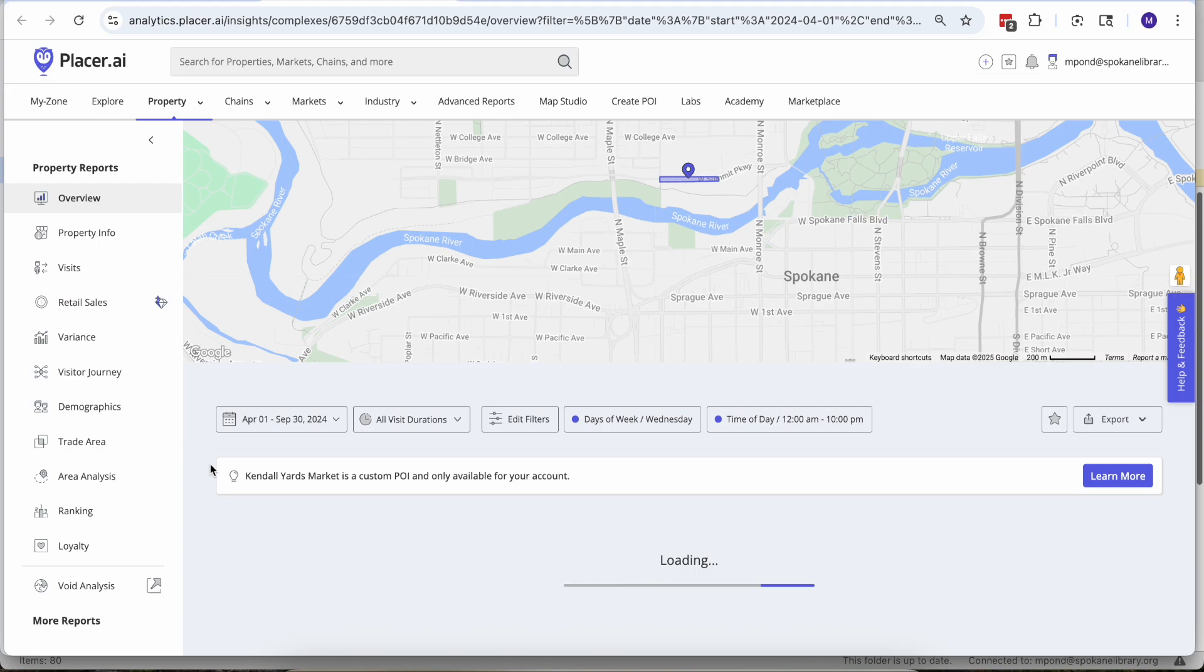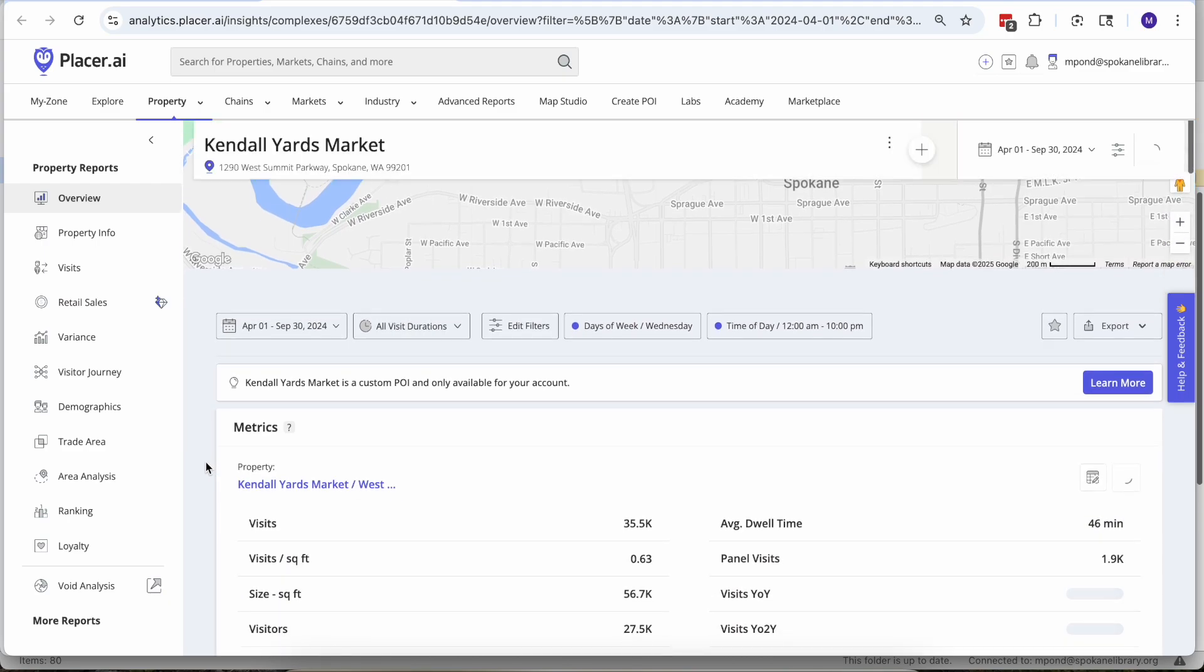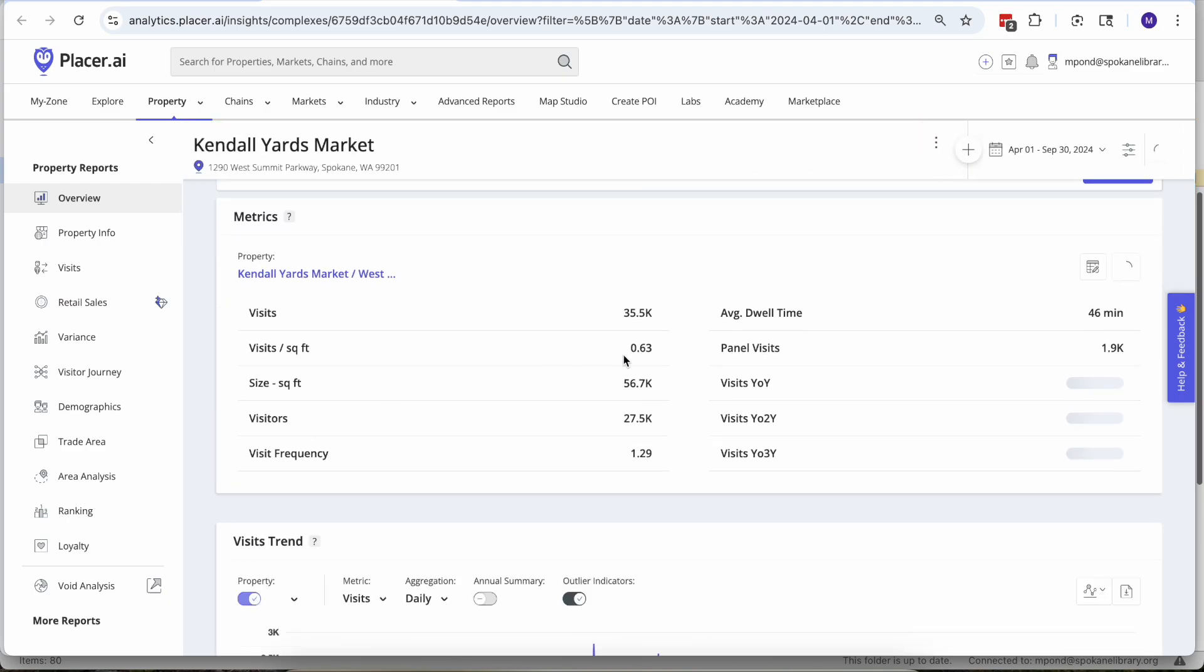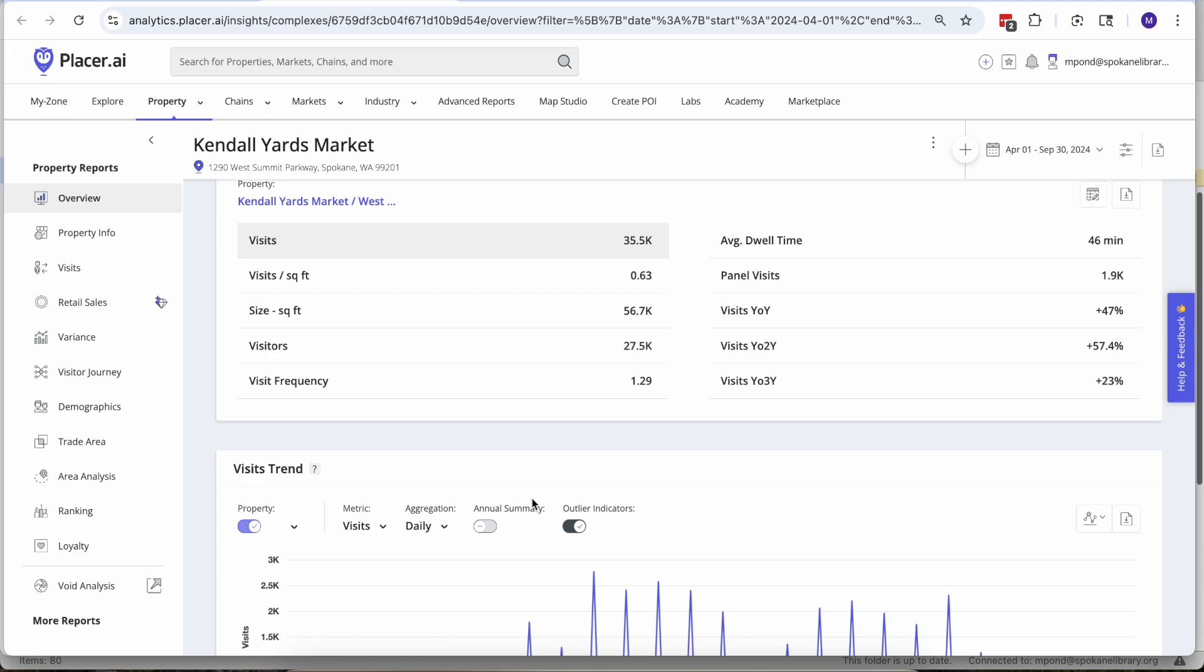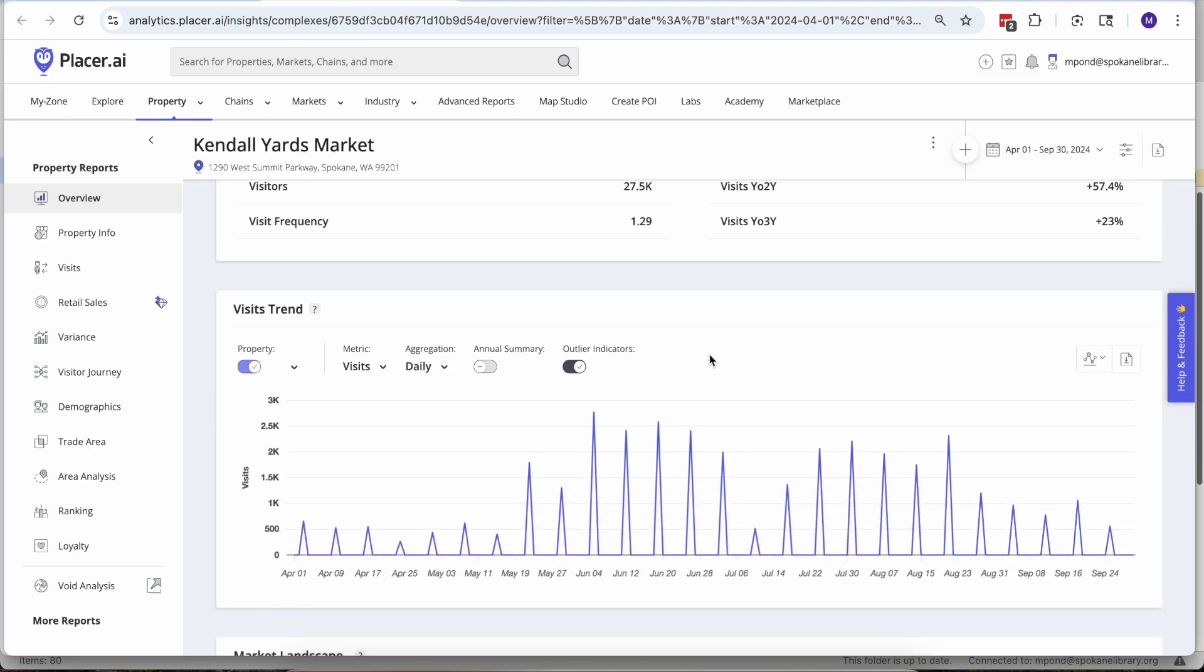Then let's apply that and once we have that geographic region pinned down as well as our time frame then we can really start digging into the meat of this. Give this a second to load. All right, so according to Placer we had about 35 and a half thousand folks showed up over the course of those Wednesday nights throughout the summer.